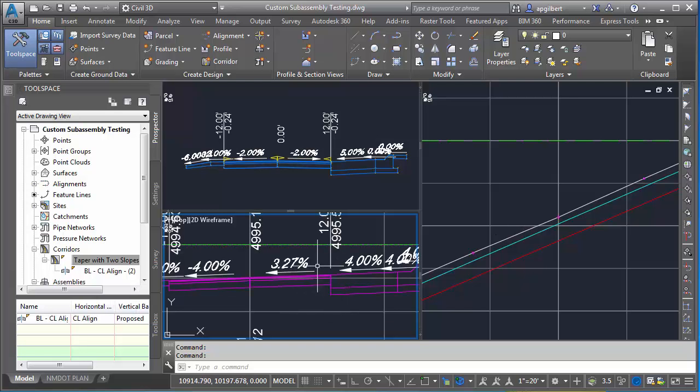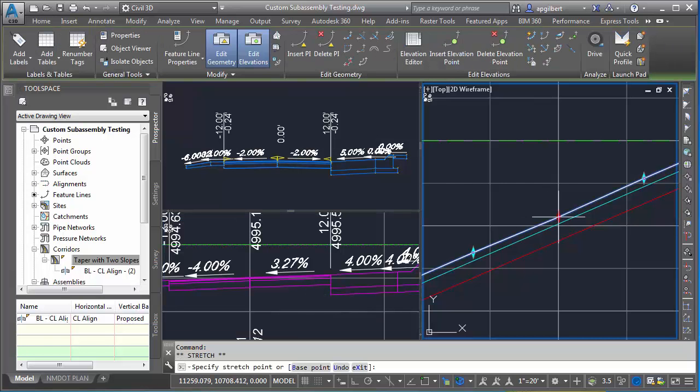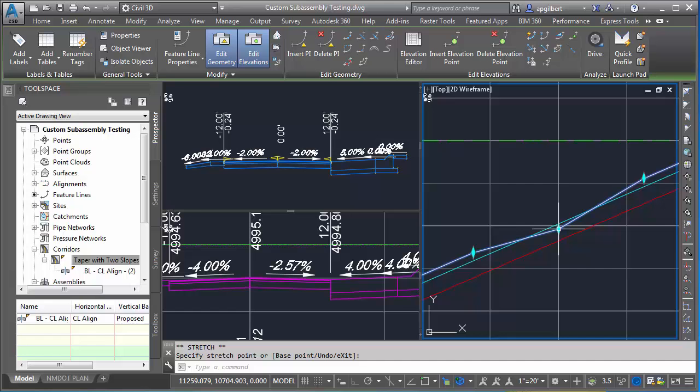You can see my corridor is back being controlled by that feature line that I extracted. Now I'm using it in a profile view, similar to editing the way I would my super elevation view, but instead I'm doing this as a profile. My goal today was to take a look at the order of processing for corridors with regards to targets and super elevation. I hope this has been beneficial.